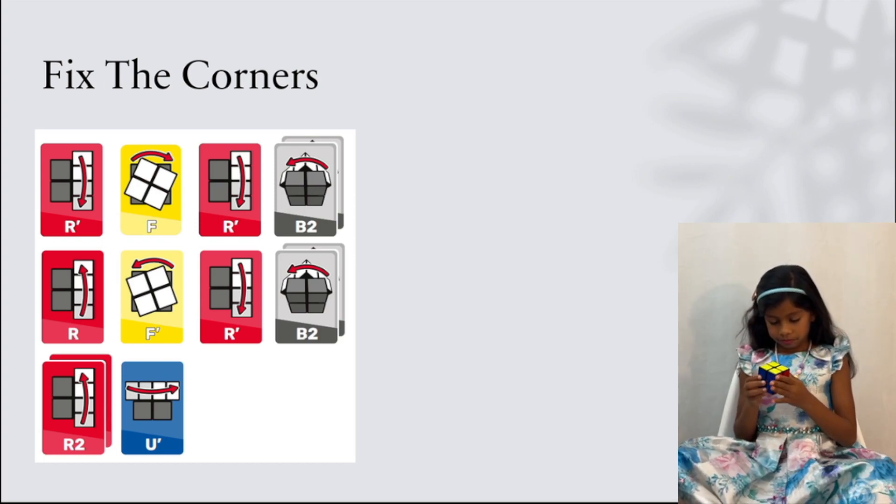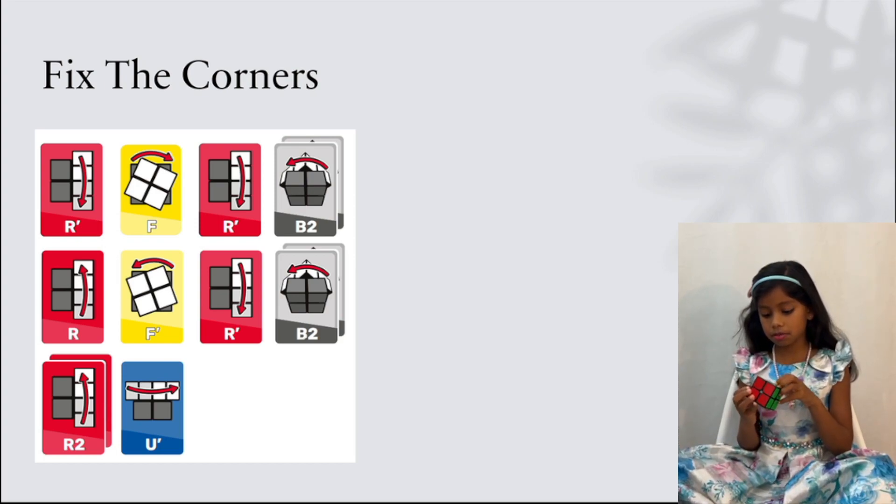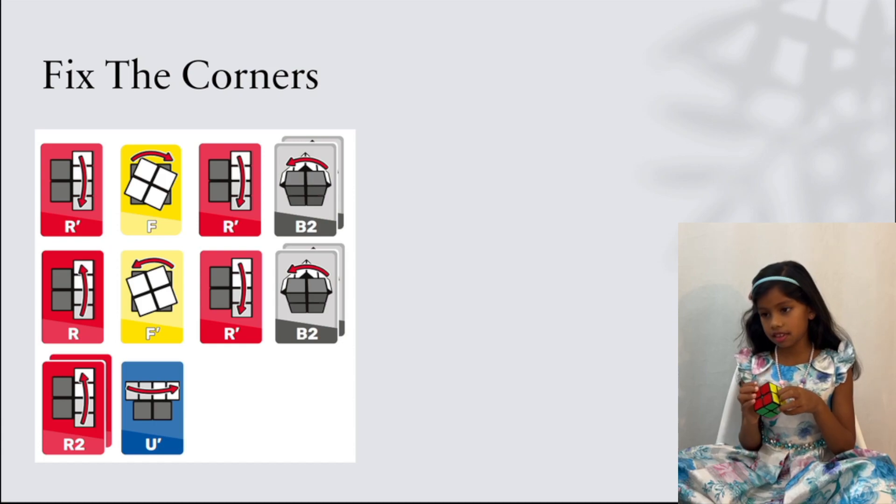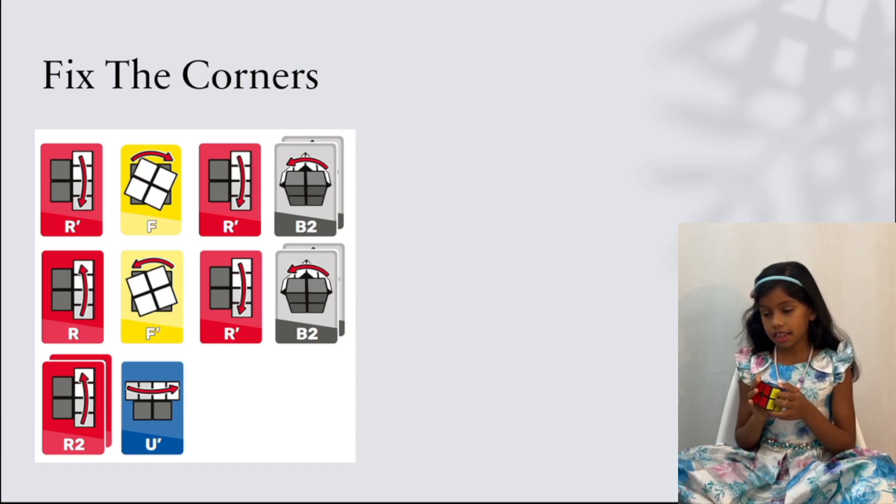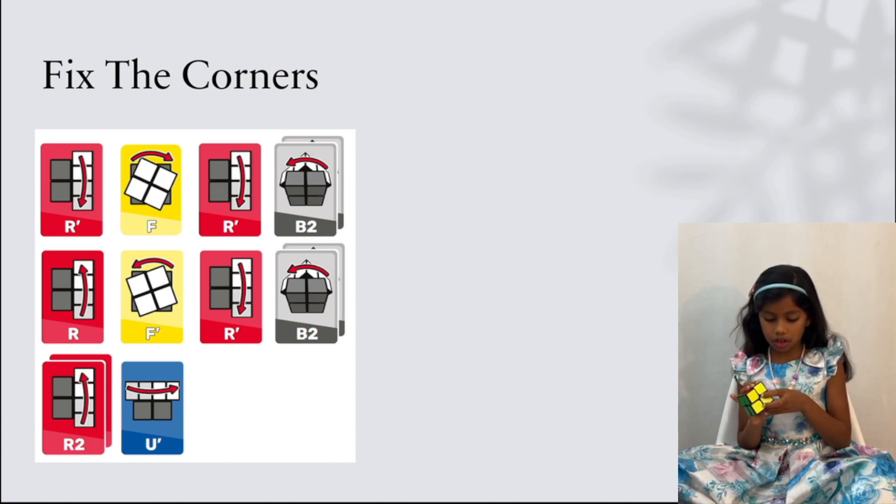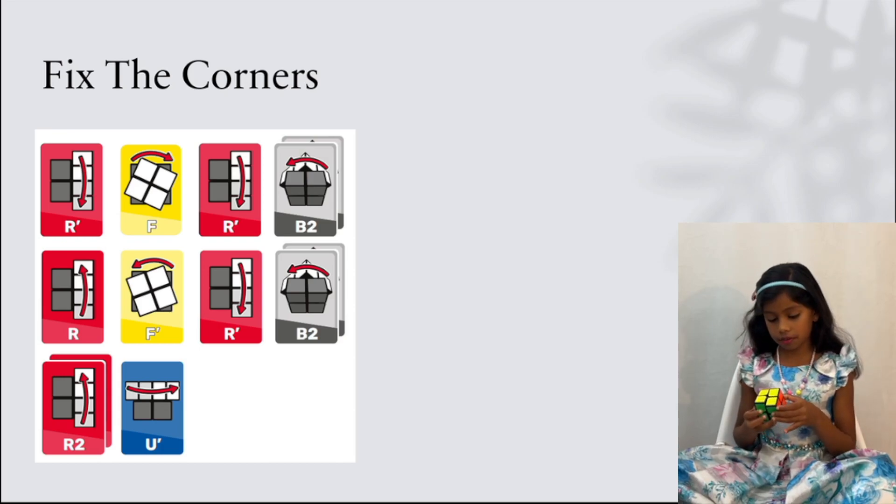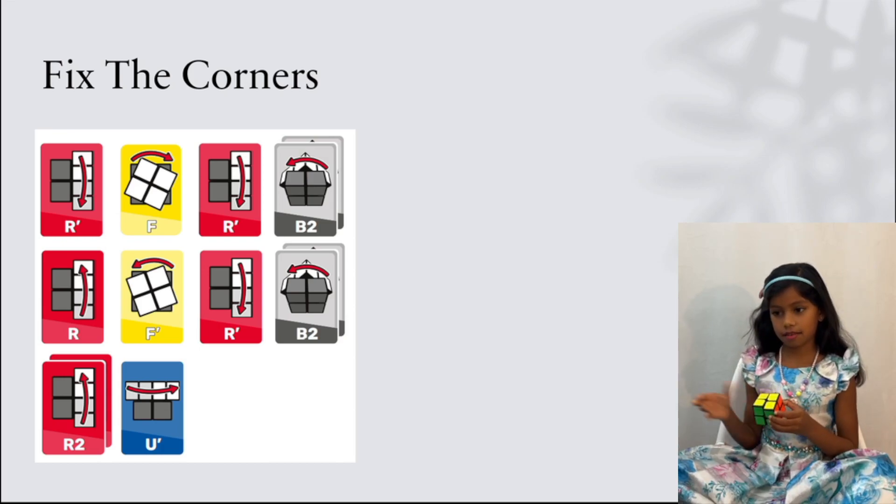If your Rubik's cube is done, then you're solved. If not, then you have to do it all over again.